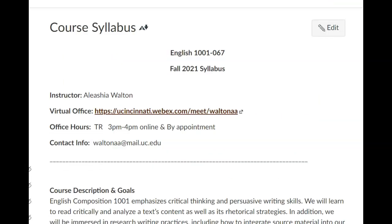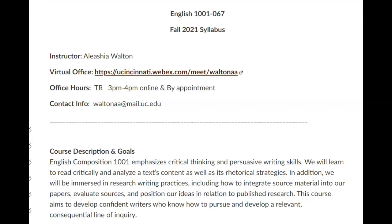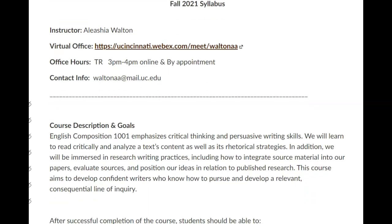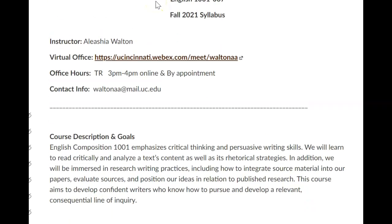The first thing you should do to get started with our course materials is dive into the syllabus. As you can see here, my office hours are listed. I am available via WebEx on Thursdays from 3 to 4 p.m. and by appointment. So if this doesn't work for you, just reach out to me via email and we can schedule something.